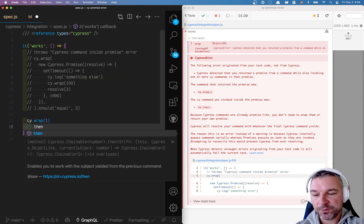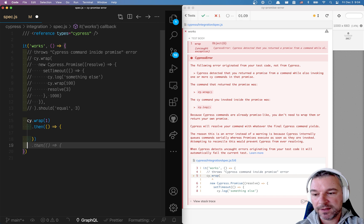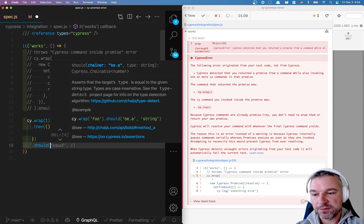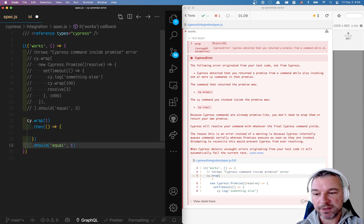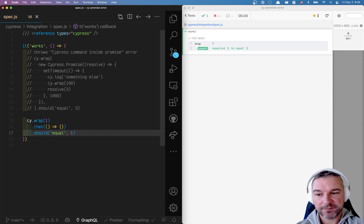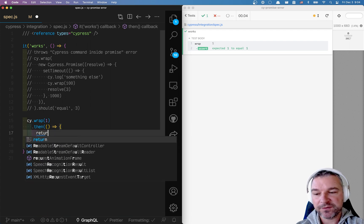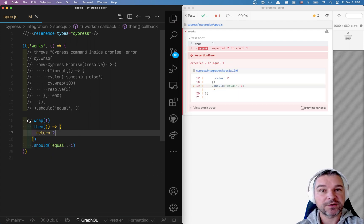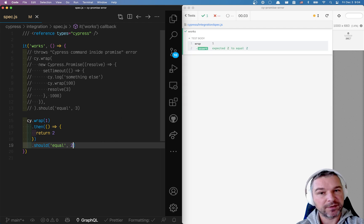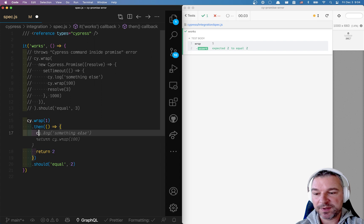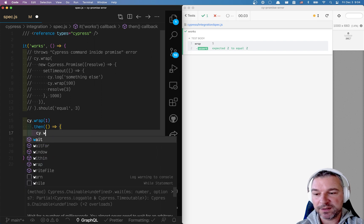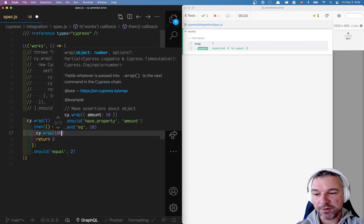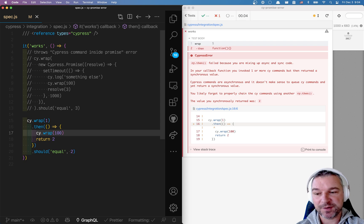And let's say we should equal one. So right now everything is fine. If we return something else, let's say two. Well, we just change what the value is yielded. So we return a different value. What happens if we wrap 100? Same confusion happens.